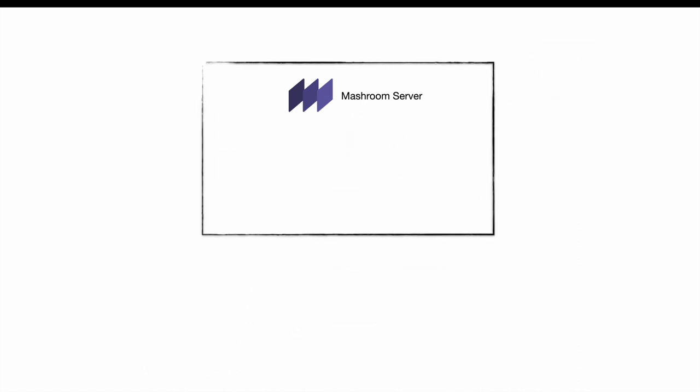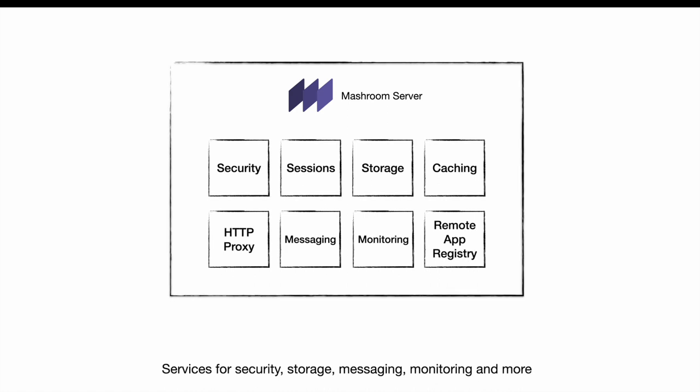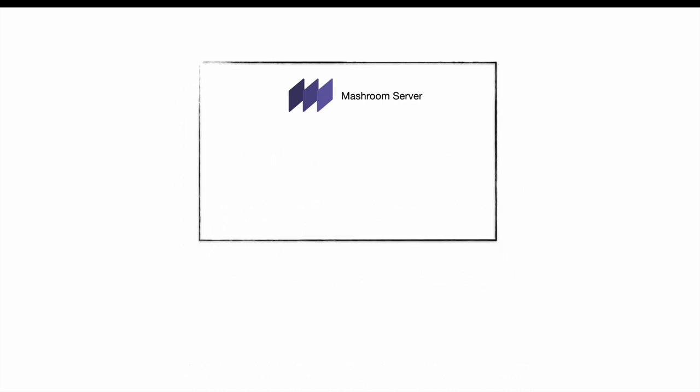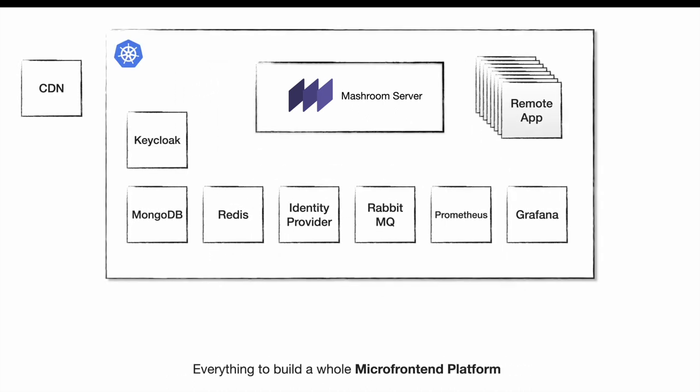Meshroom Server comes with a bunch of ready-to-use services like different security and storage providers, support for several message brokers and monitoring systems. It includes everything to build a whole micro-frontend platform with automatic registration of newly deployed apps.